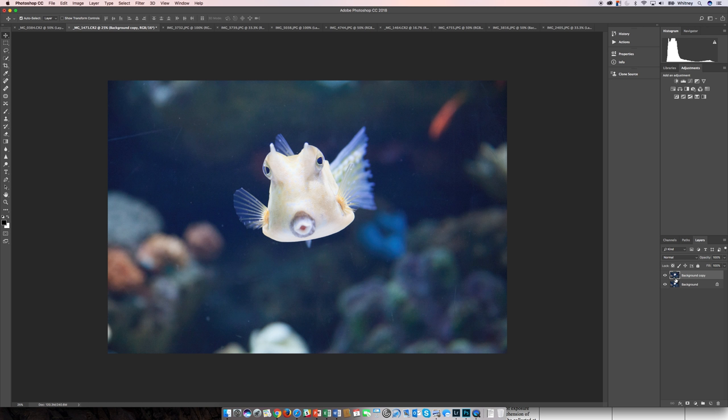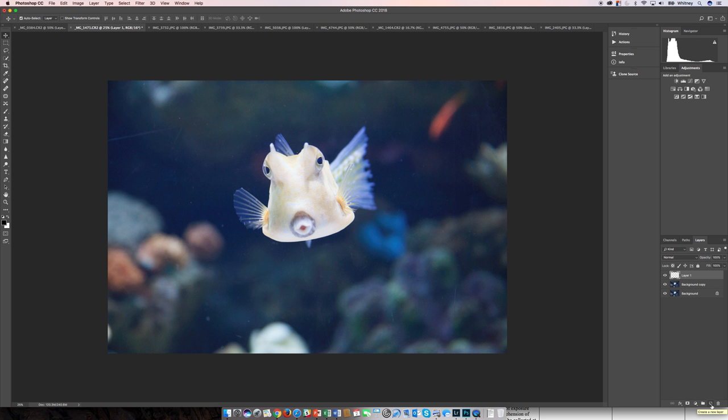The duplicates you can do on the background copy or you can actually do it on an individual layer. And I'm going to do that. So clicking on this icon down here, you can create a new layer and double click and rename it fish copy.